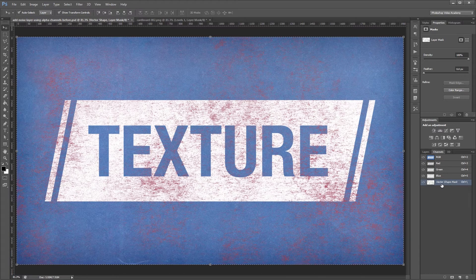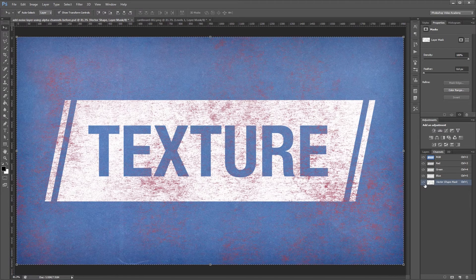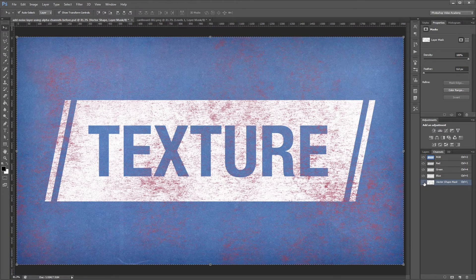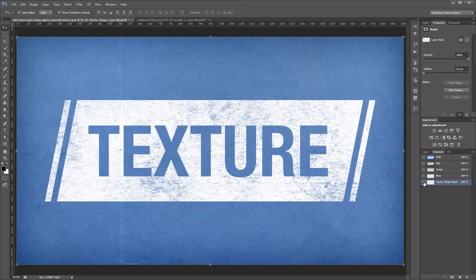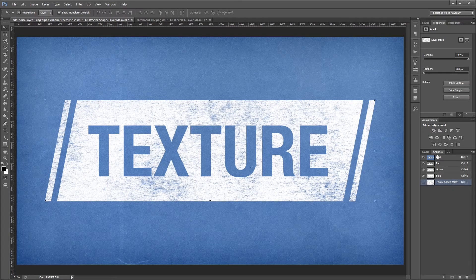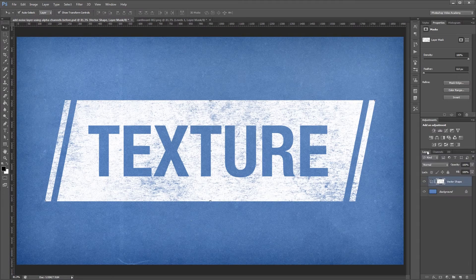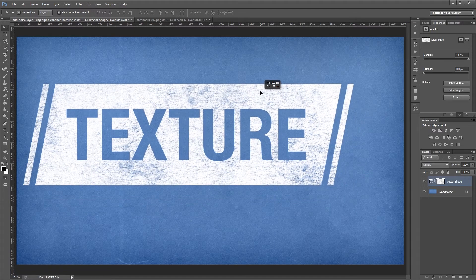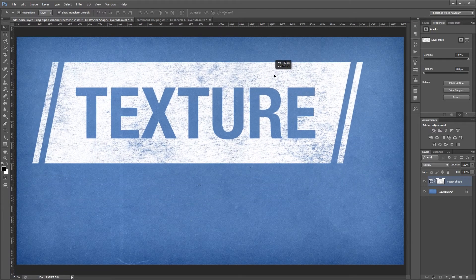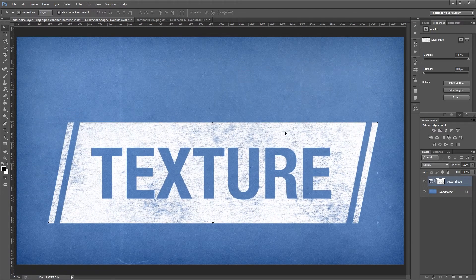So all I need to do now is go to my channels palette and turn that off. And you'll see that my texture is now being used as the layer mask on my vector shape layer. Now I can move my vector shape around and the texture moves with it.